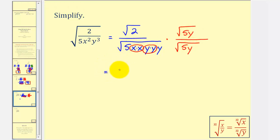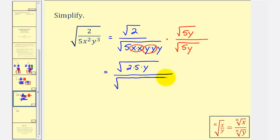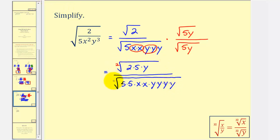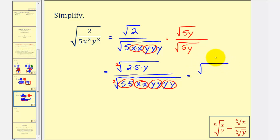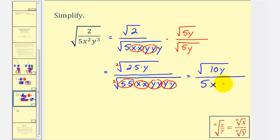Now let's multiply. In the numerator we have the square root of two times five times y. In the denominator we have the square root of five times five, two factors of x, and now four factors of y. Because the index is two, we make groups of two equal factors: two fives, two x's, two y's, and two more y's — so the denominator simplifies perfectly. The numerator doesn't simplify, so we get the square root of ten y divided by five times x times y squared.